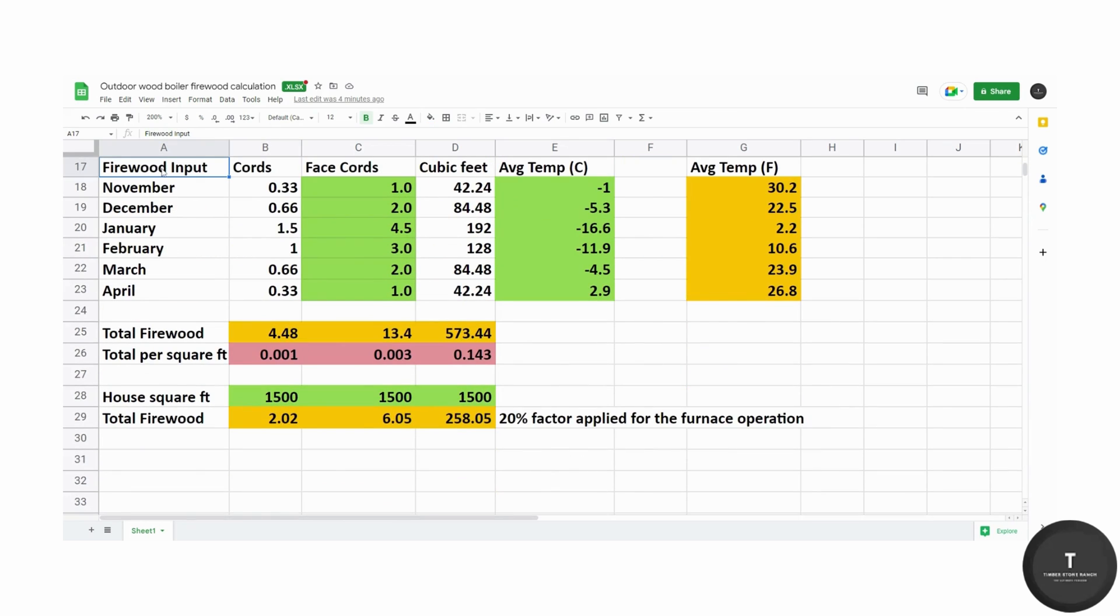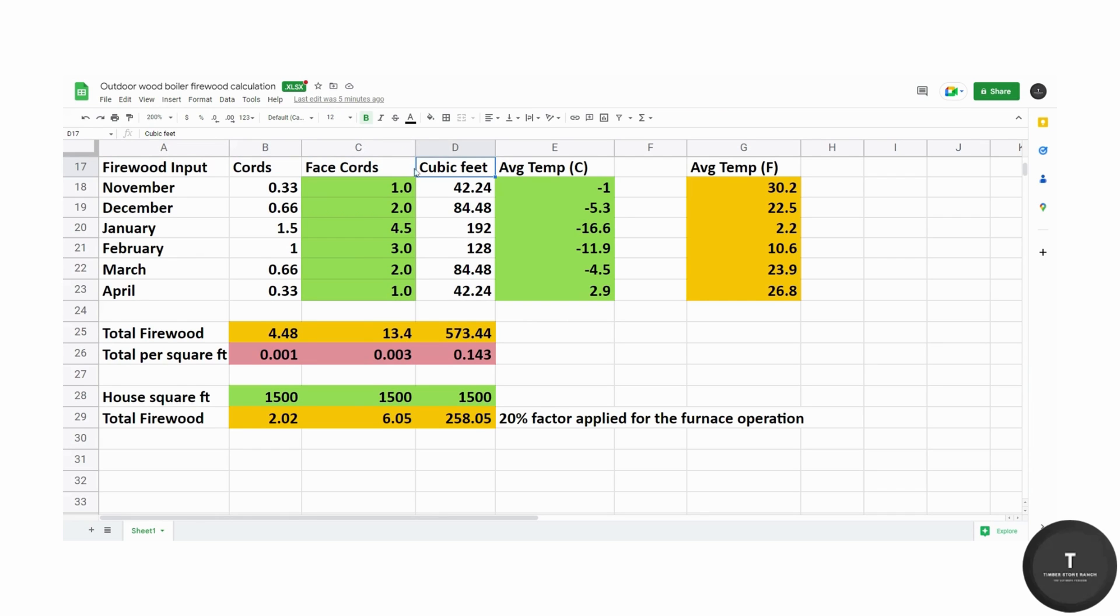And finally for the firewood input. As I mentioned earlier in the video, we measured the firewood very carefully week by week through the burning season and these are the results that I've shown in the spreadsheet by the face cords or cubic feet. We did measure by the face cords so I'll go over these with you quickly.